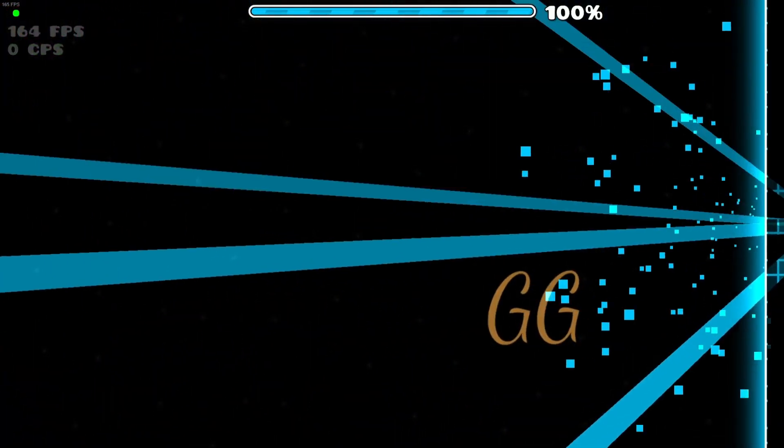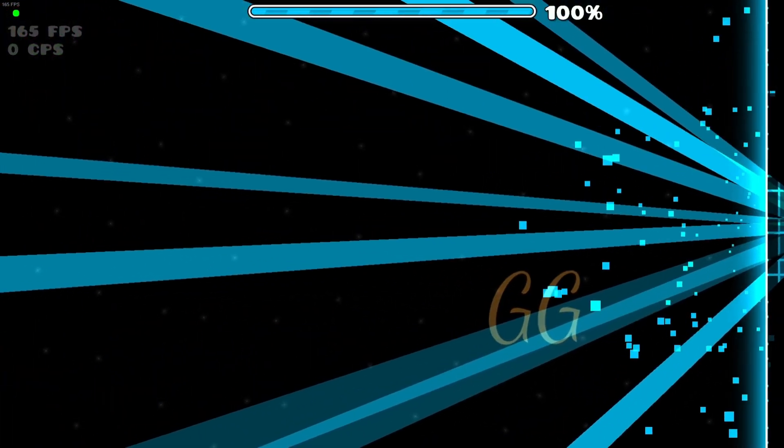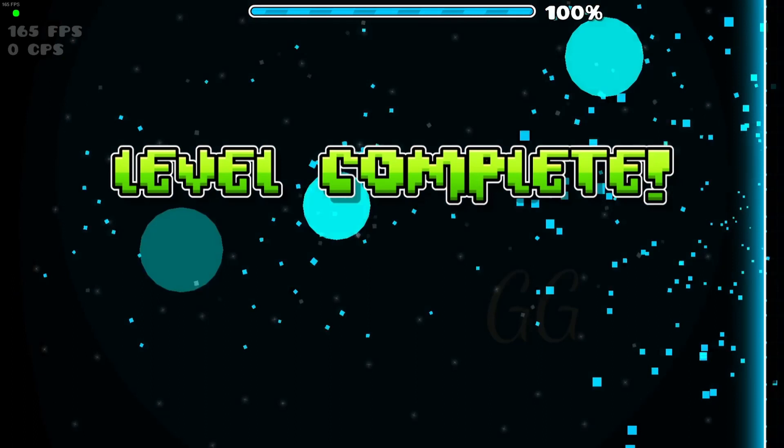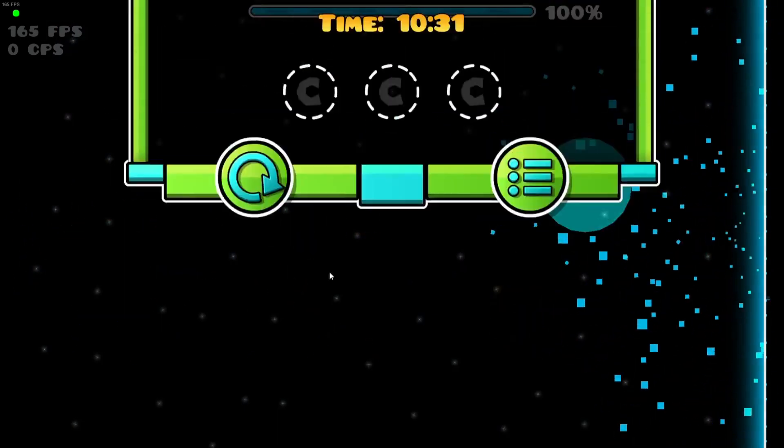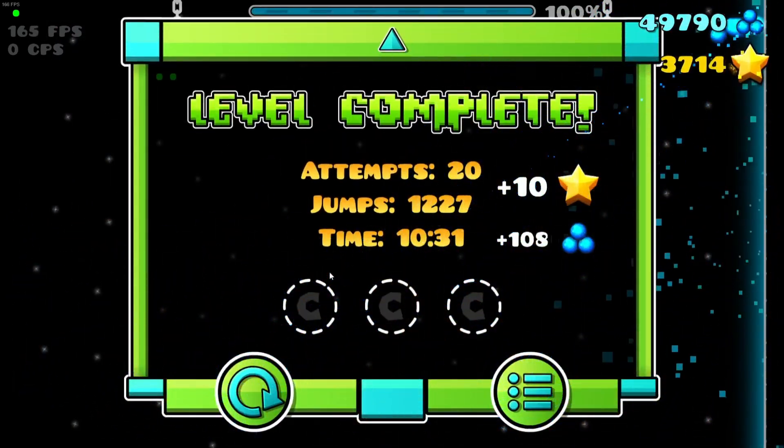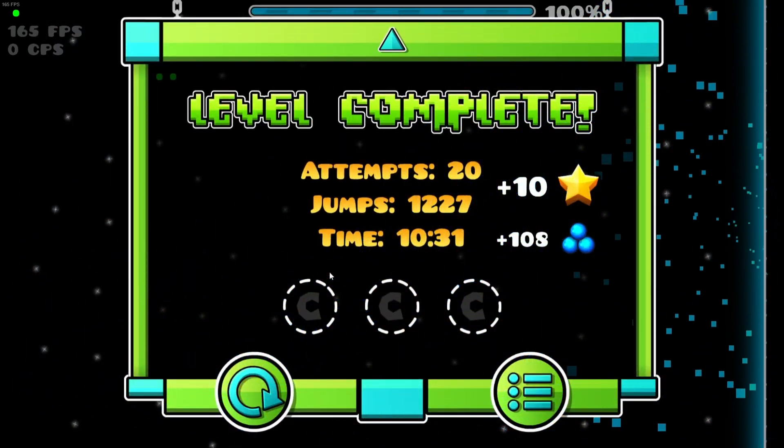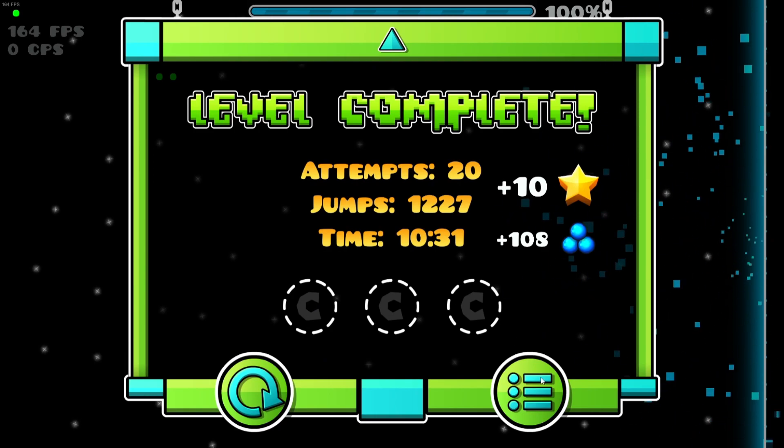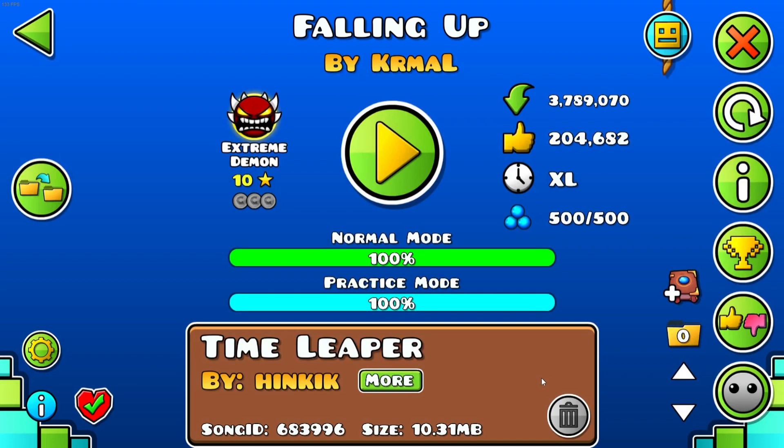I beat Falling Up! Let's go! Man, oh my god, finally. GG, GG! Yay! Dude, it's my fourth extreme. Yeah, fourth extreme. A, B, C, D, E, F, G. Third hardest.